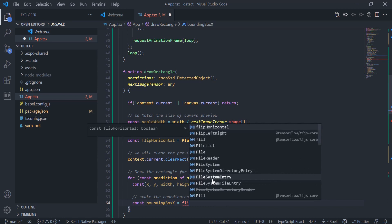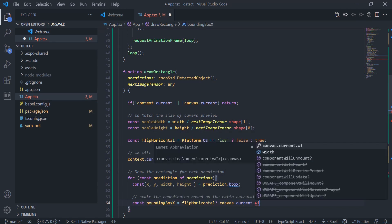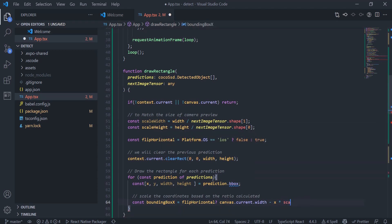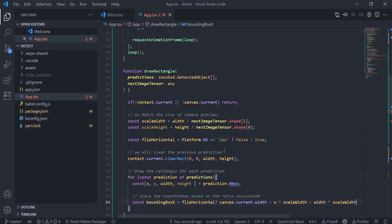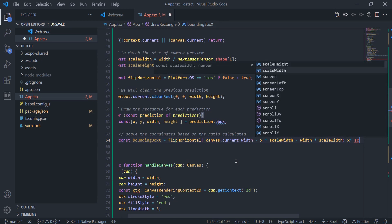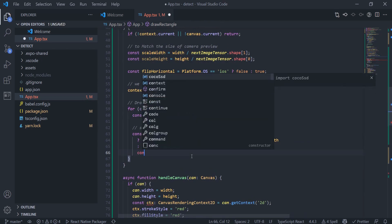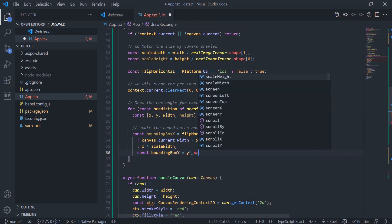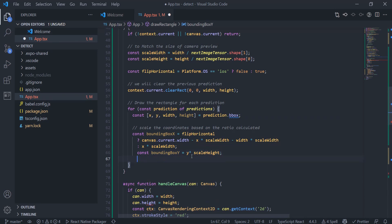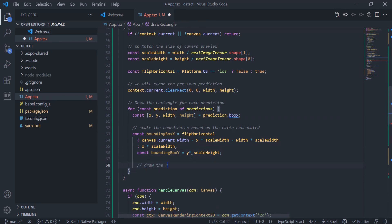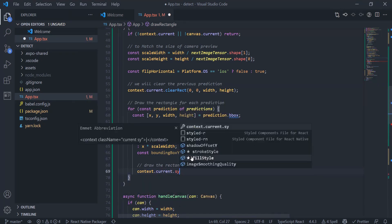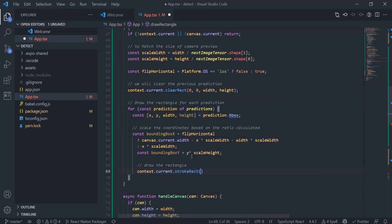We will calculate the correct coordinates by subtracting the whole width by the distance from the right and the width of the bounding box itself. Finally, we draw the rectangle and the text on the canvas with all the calculated values.